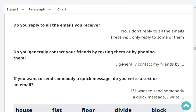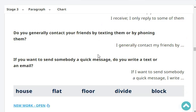Do you generally contact your friends by texting them or by phoning them? If you want to send somebody a quick message, do you write a text or an email? Very good.